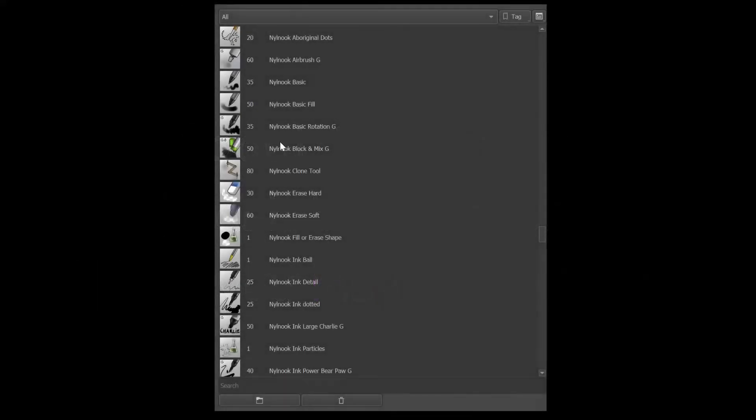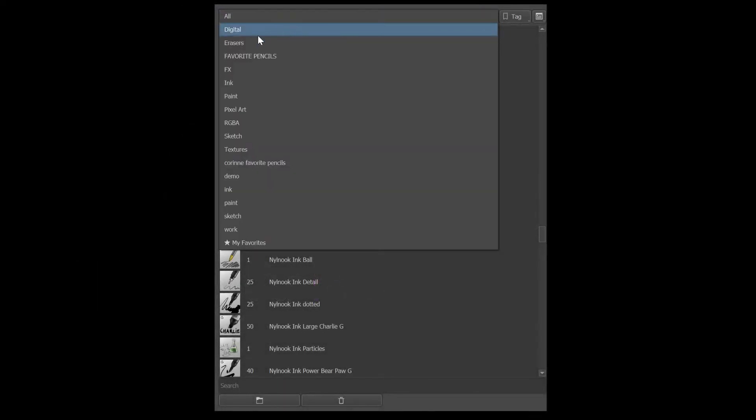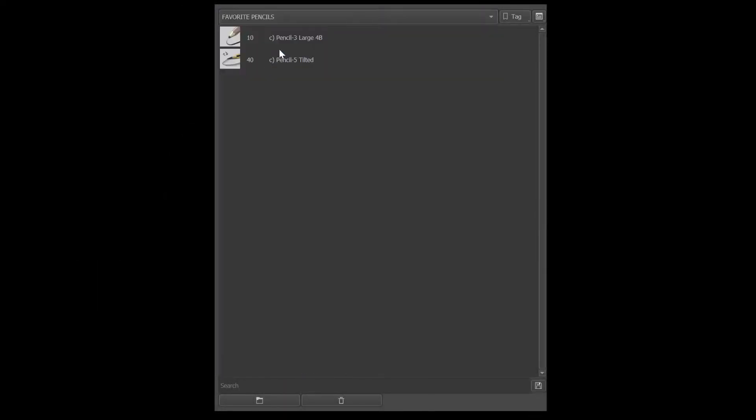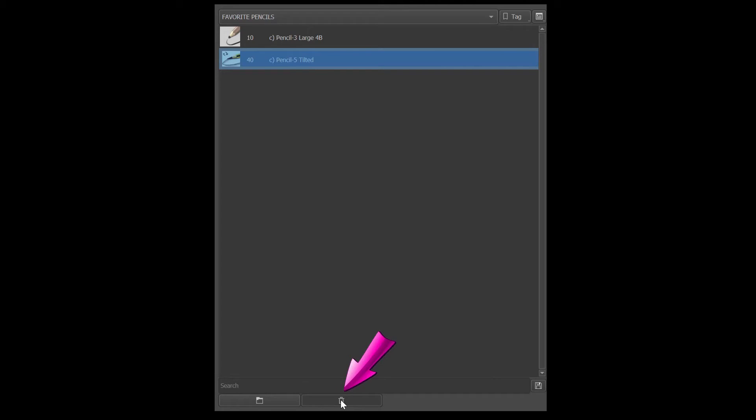To delete a brush from any list, and let me go to this tag, just click on the brush of interest and then click on the little trash bin icon. That's your delete button.